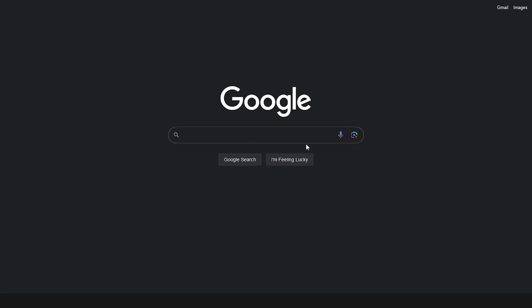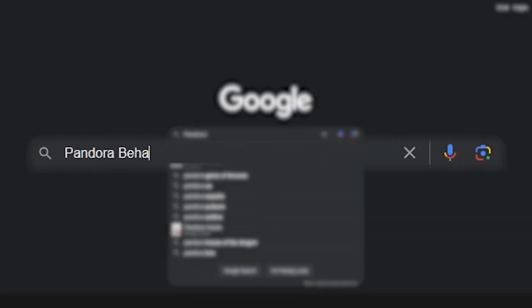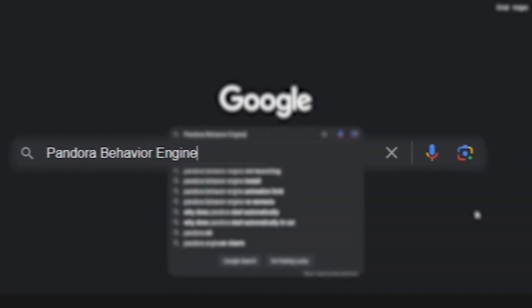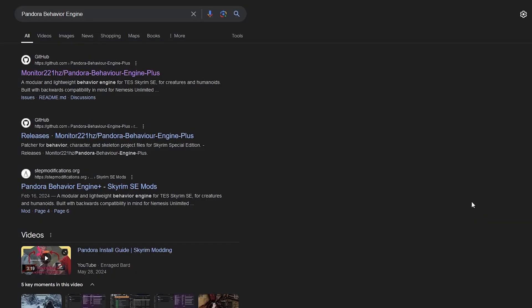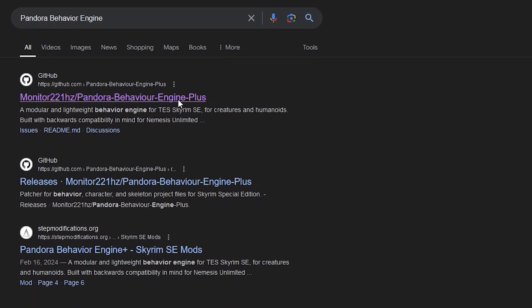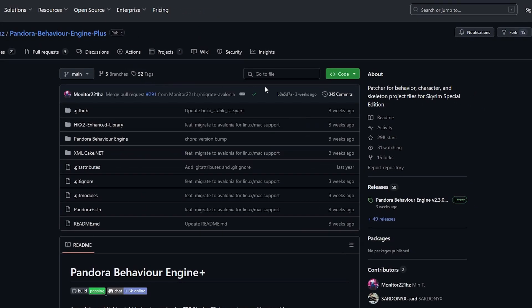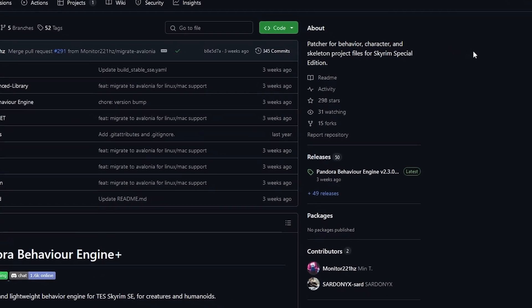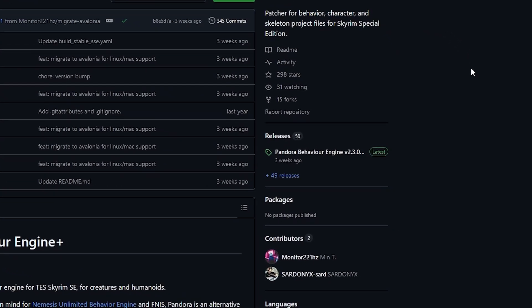You're going to want to open up a browser window and search for Pandora Behavior Engine. You will see a GitHub listing by monitor221hz. Open the link. On the right-hand side of the window, you will see Releases.